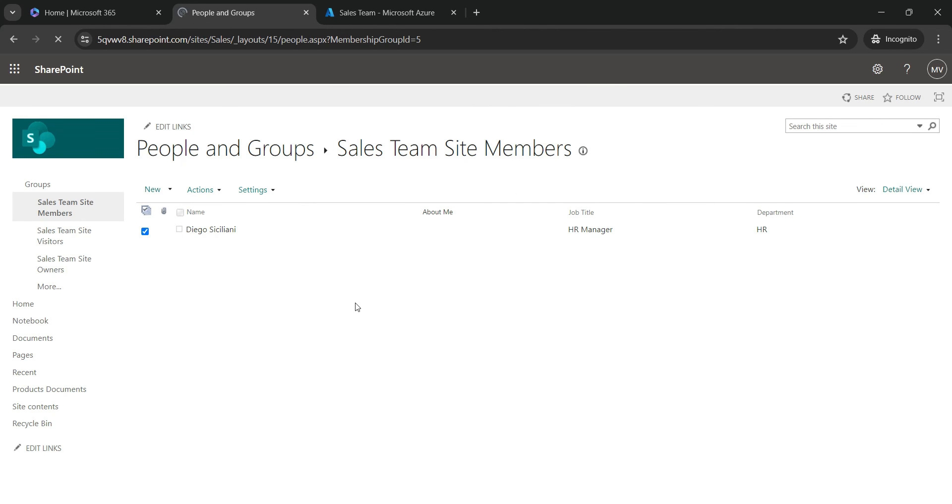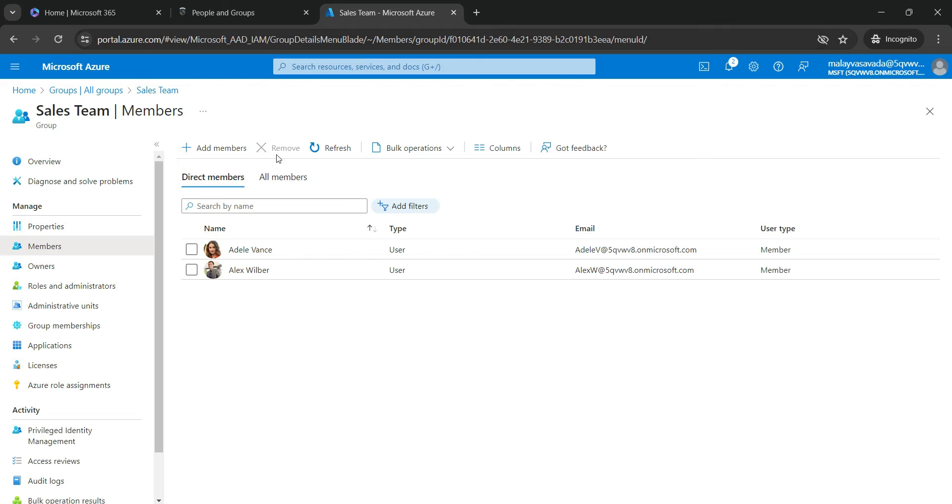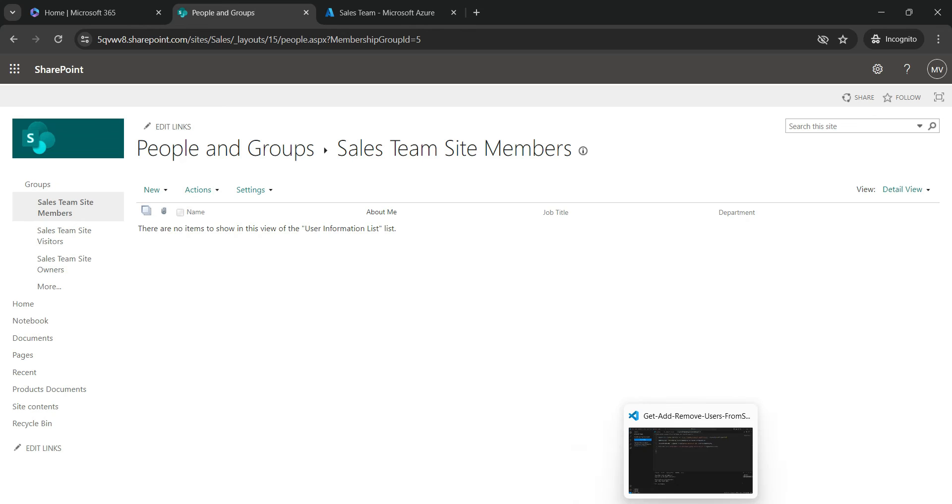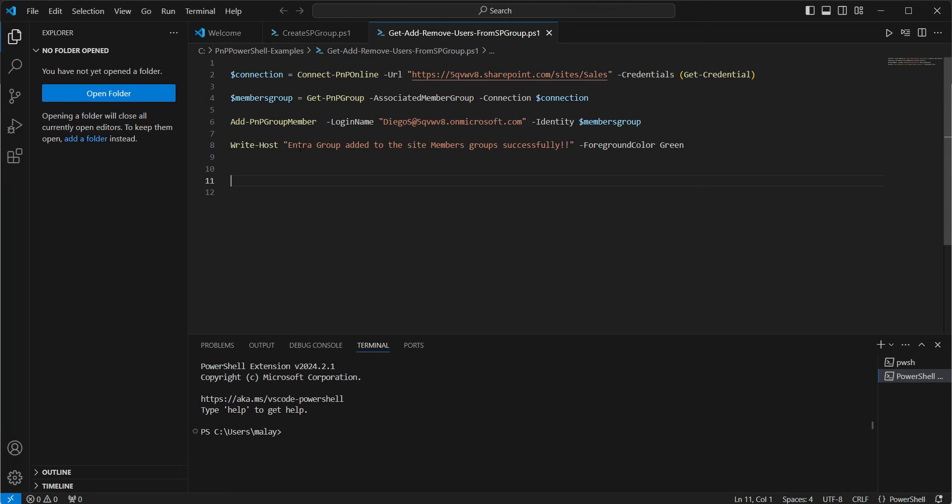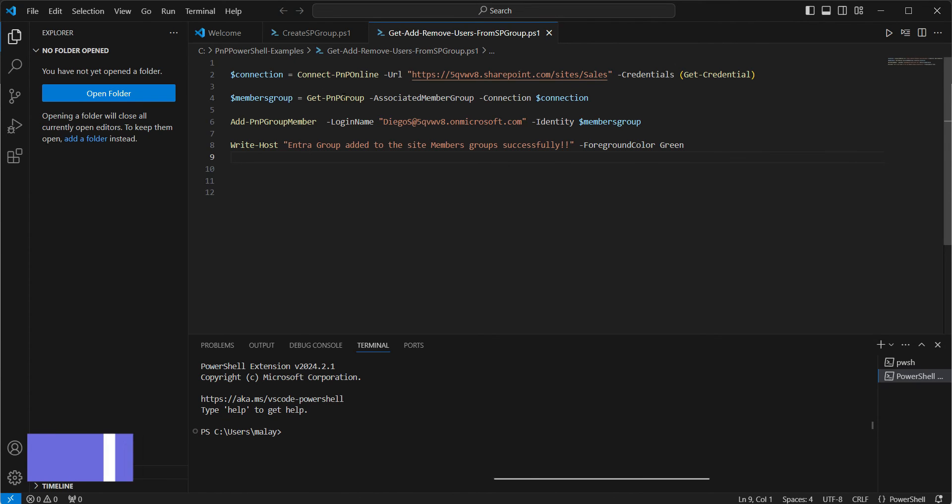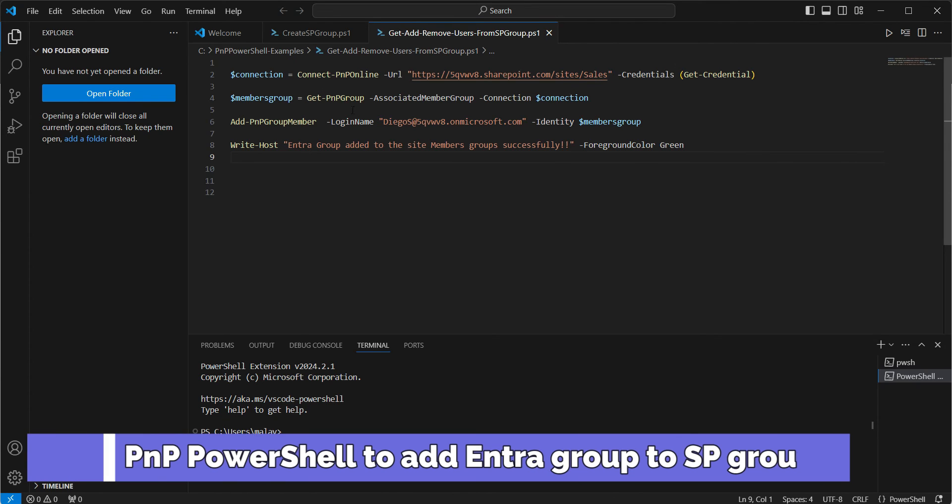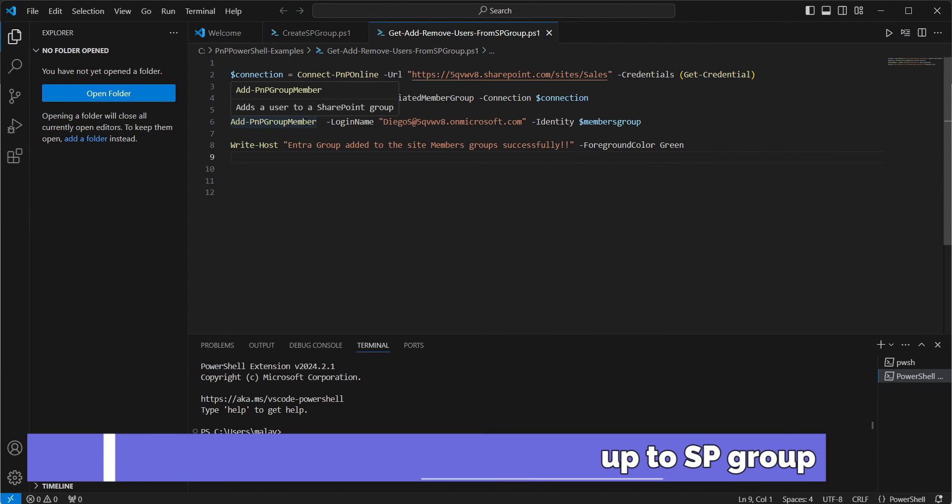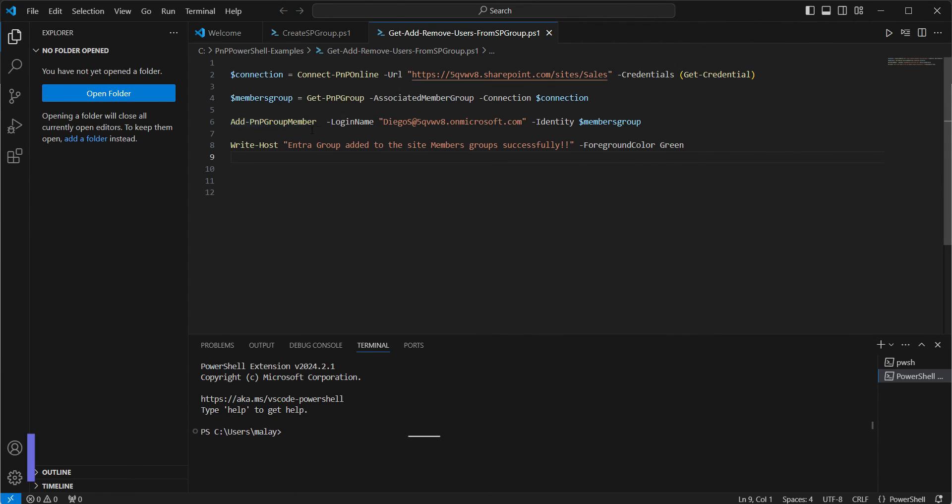And let's add the Sales Team Entra group into the Sales Team site members SharePoint group using PNP PowerShell. We are here. We are establishing the connection to the Sales Team site. Then we are getting the associated member group. And then here in the add PNP group member, all we need to do is specify the group name.